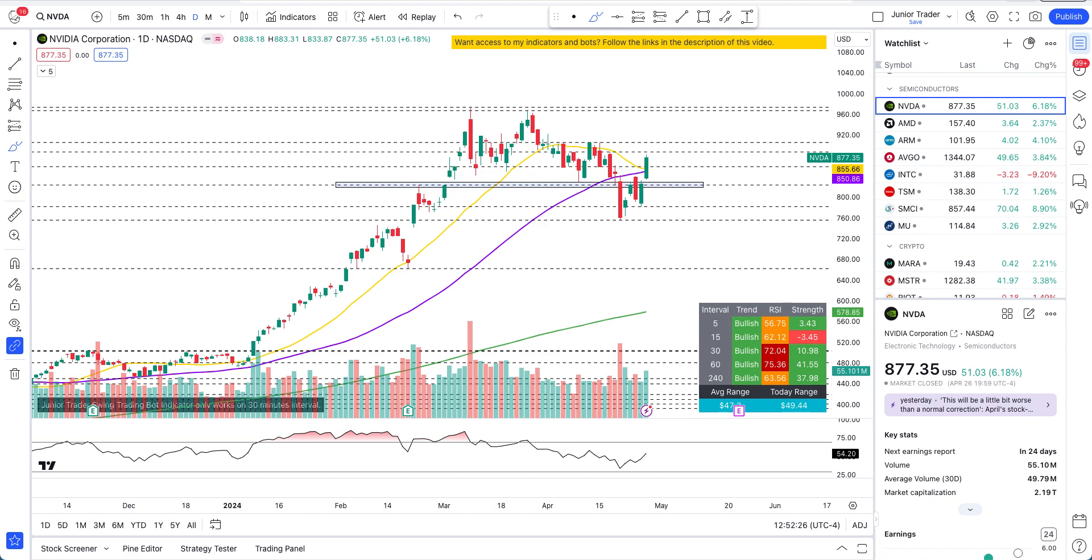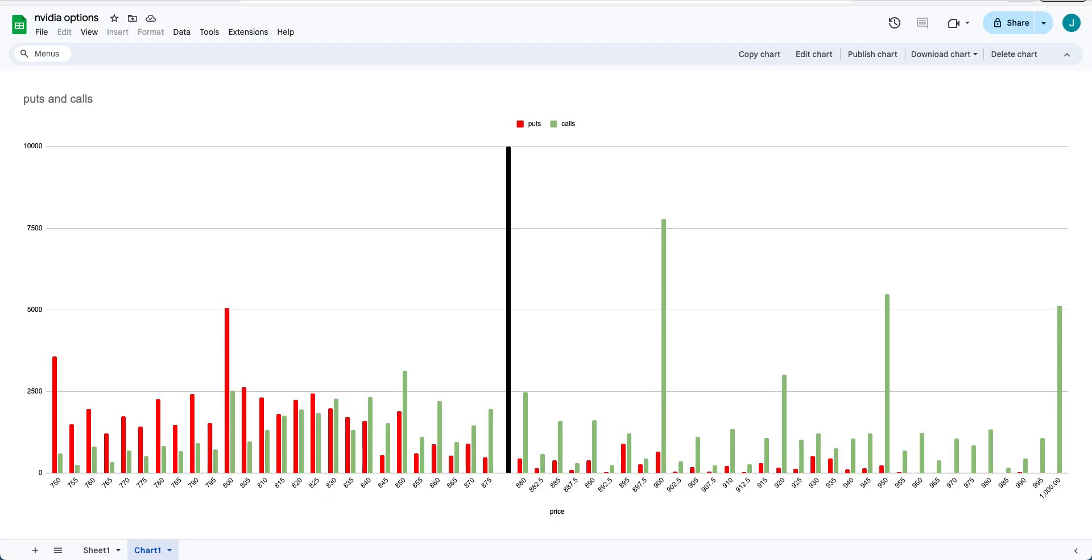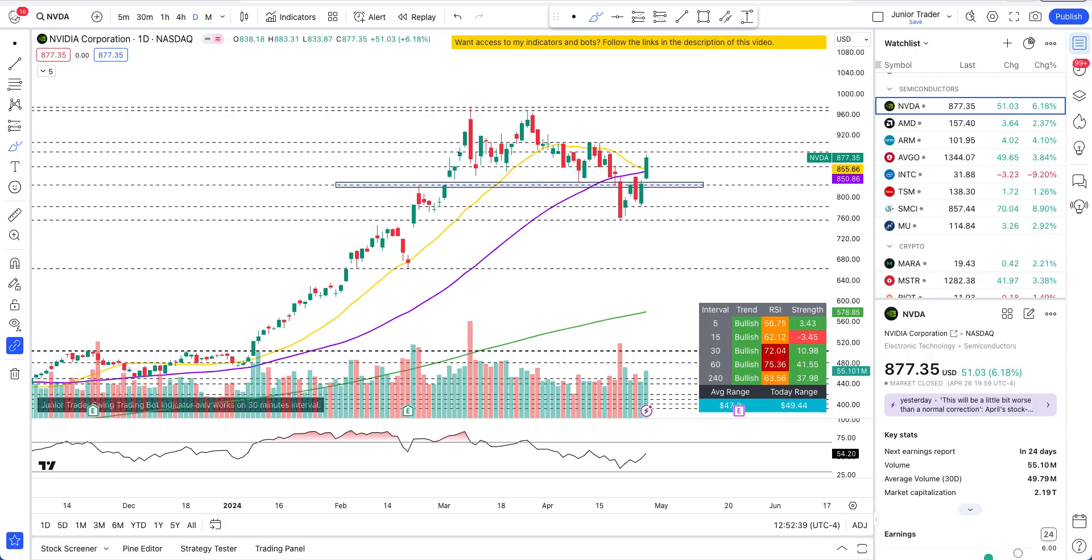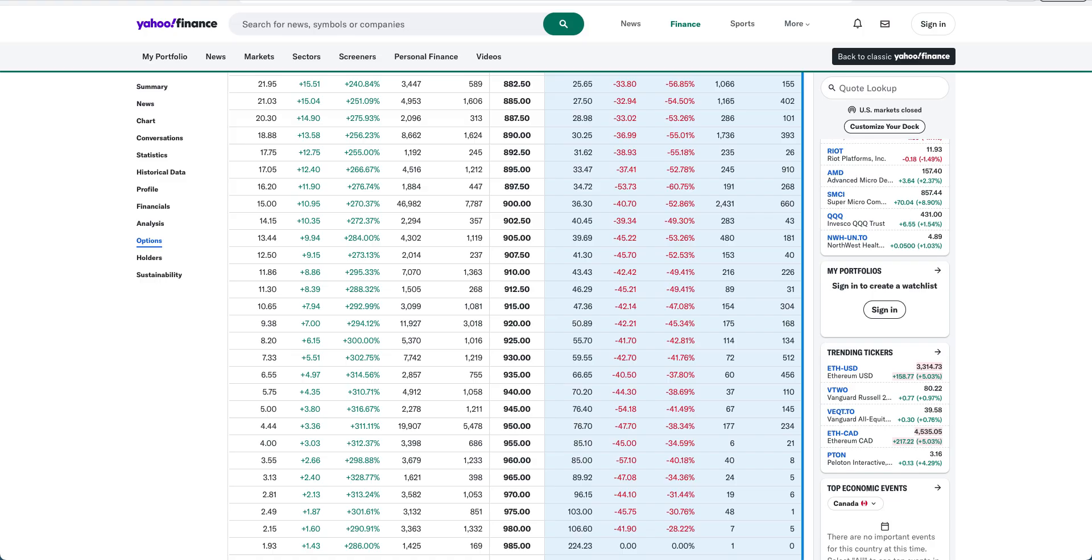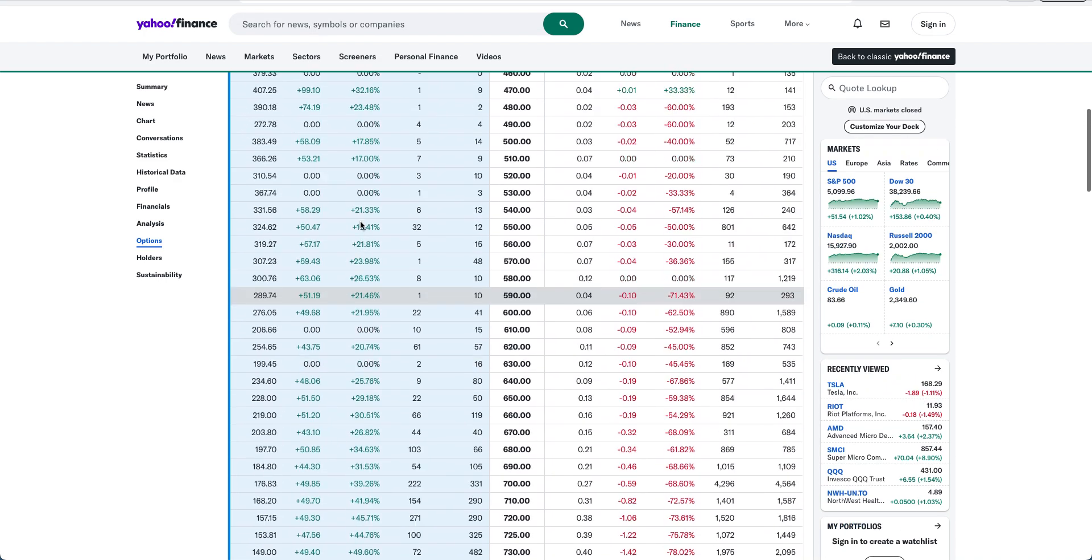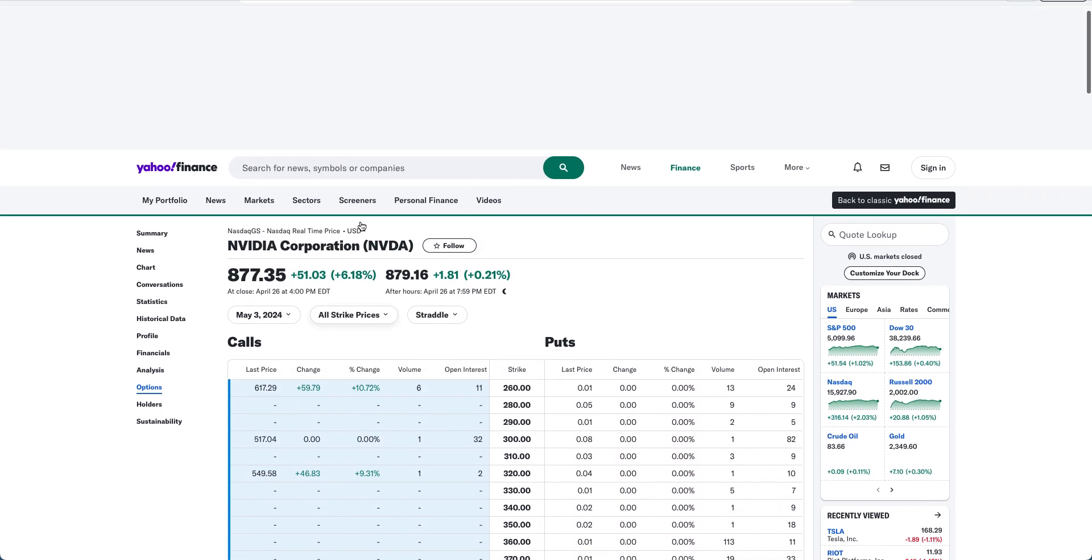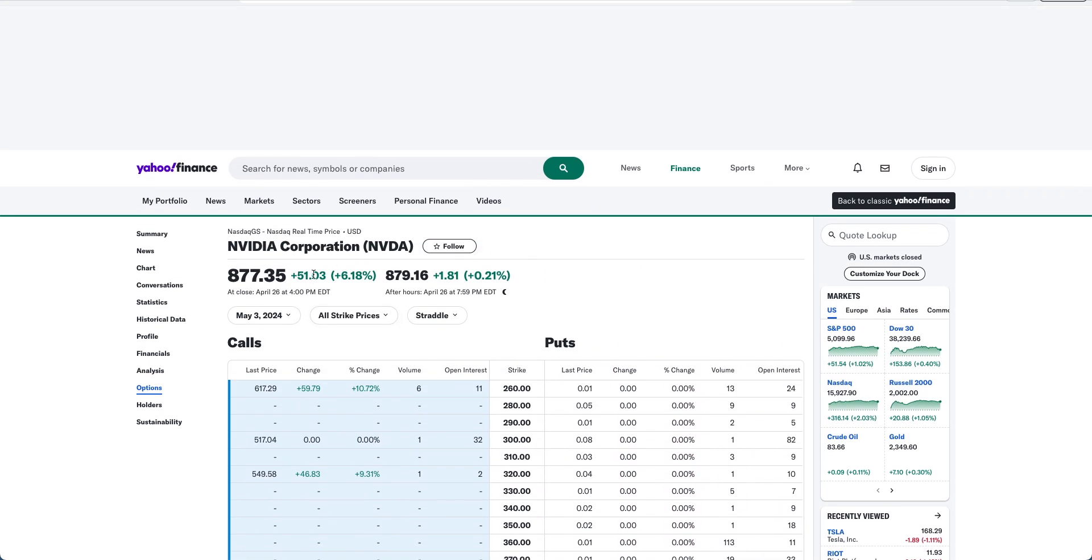What's up you guys, this is Junior Trader and in this video we are taking a look at Nvidia stock options analysis. We'll go over the data for how the current option structure is looking for this coming week, and this is for the expiration of this particular week, which would be the third of May.